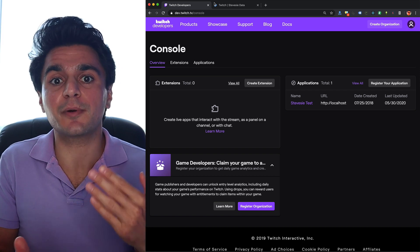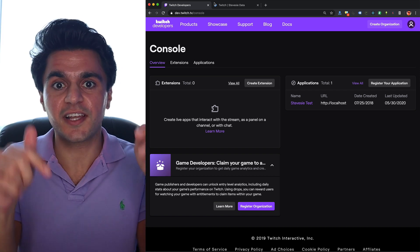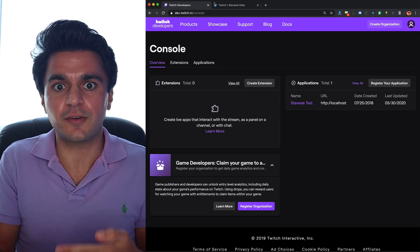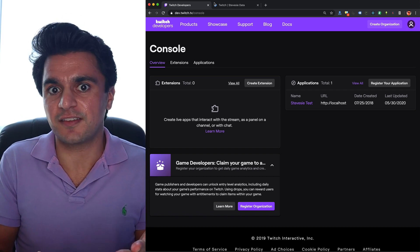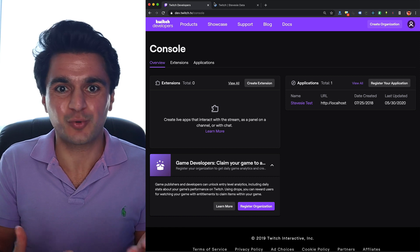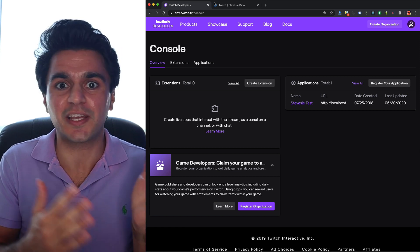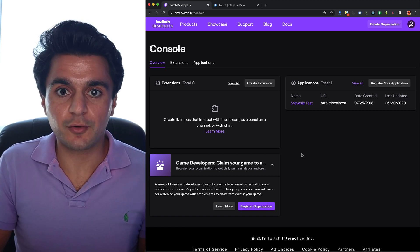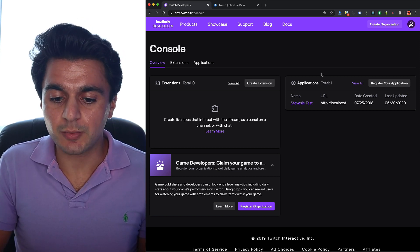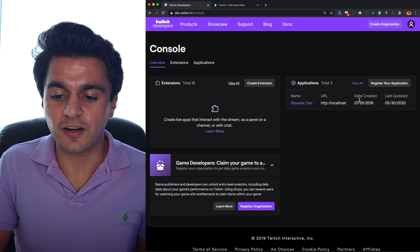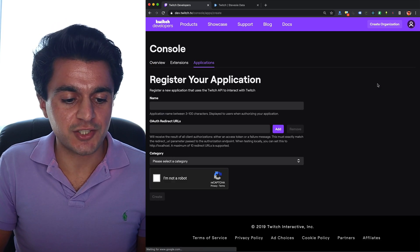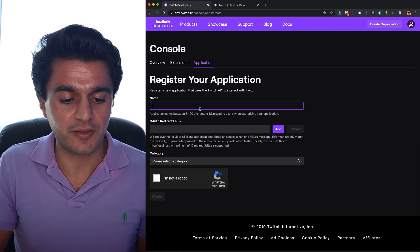This is the Twitch developer portal. I'll put a link to this below and all you need to do to access it is just have a regular Twitch account and log in with that, which is free. You then need to create an application, which I've done over here. You just click register your application and they'll ask you some questions.